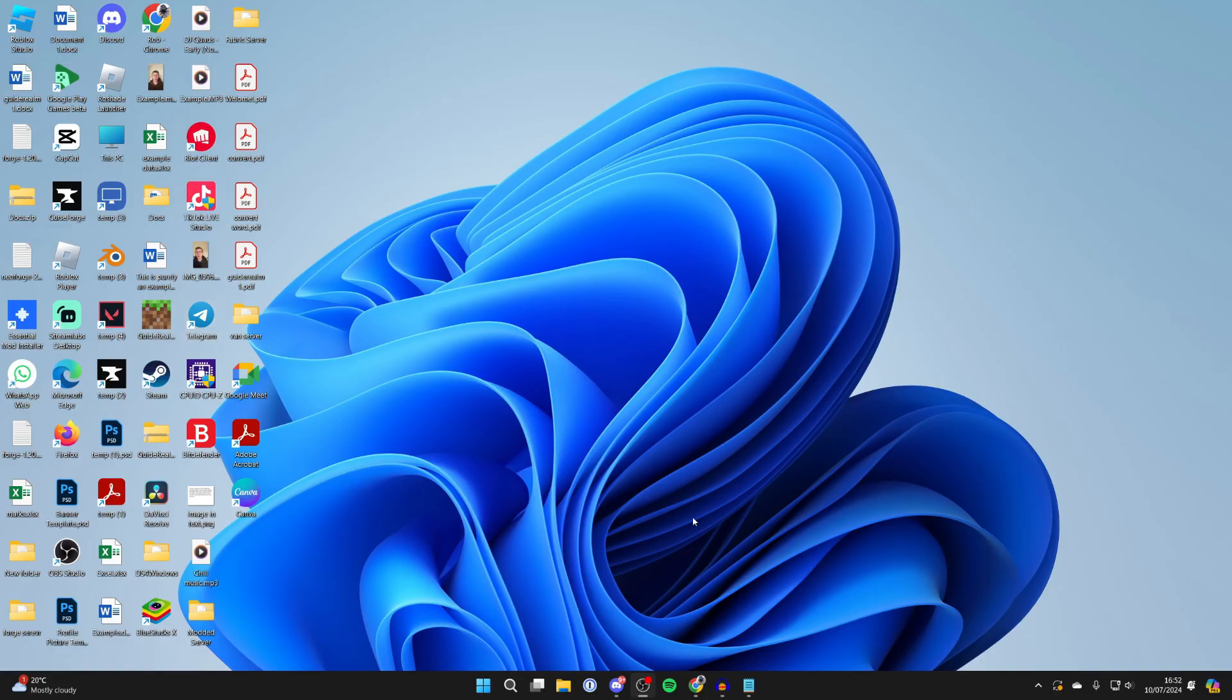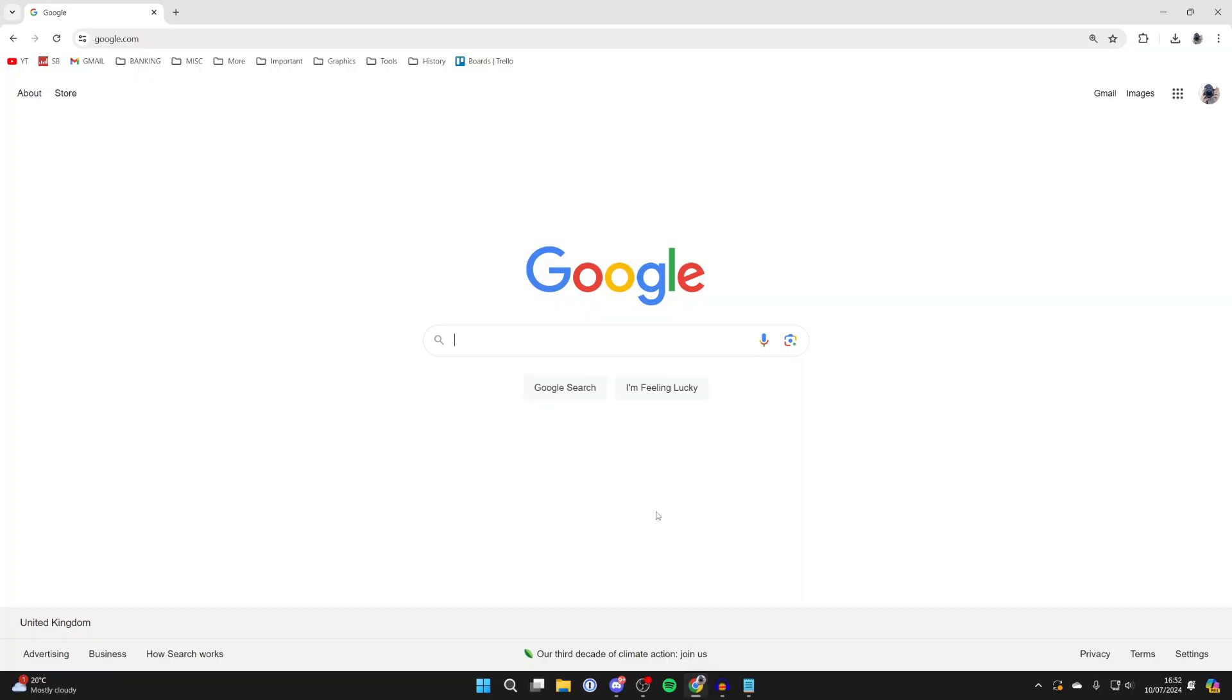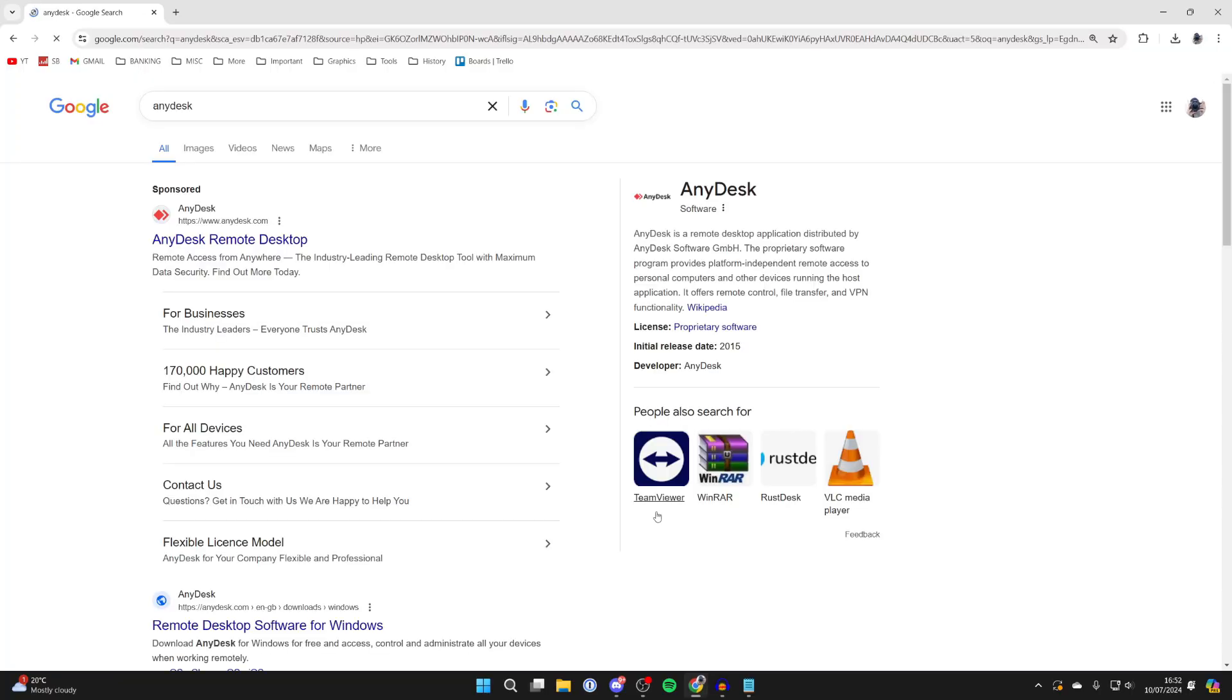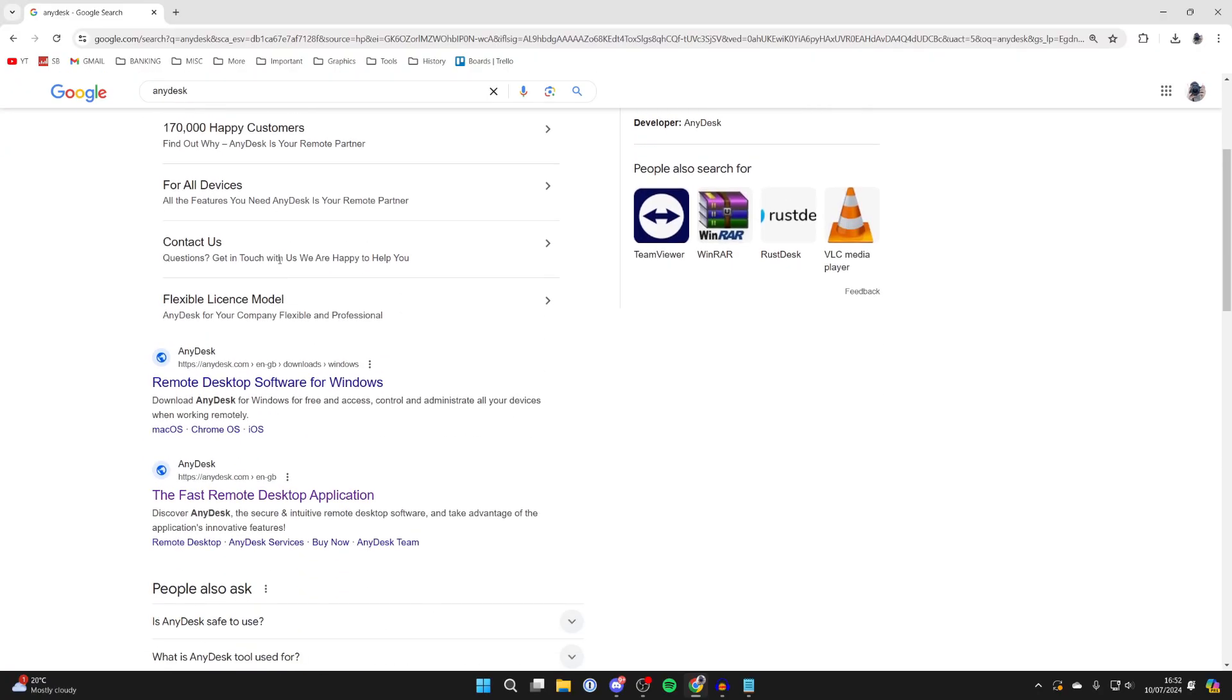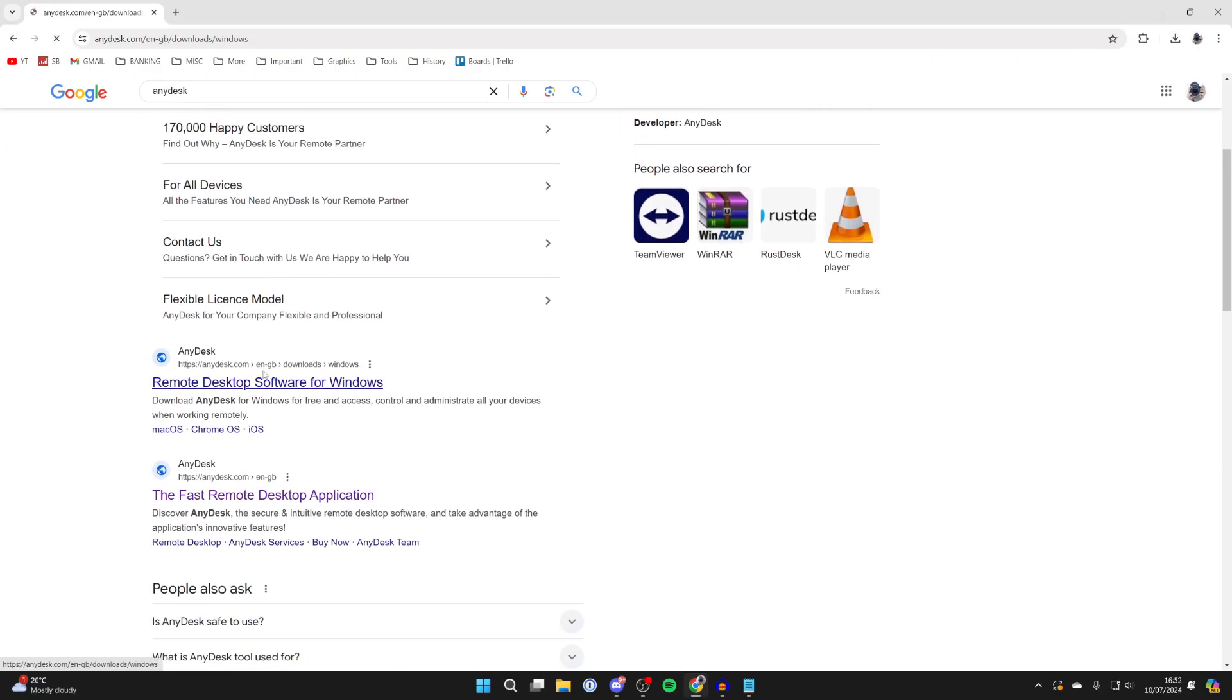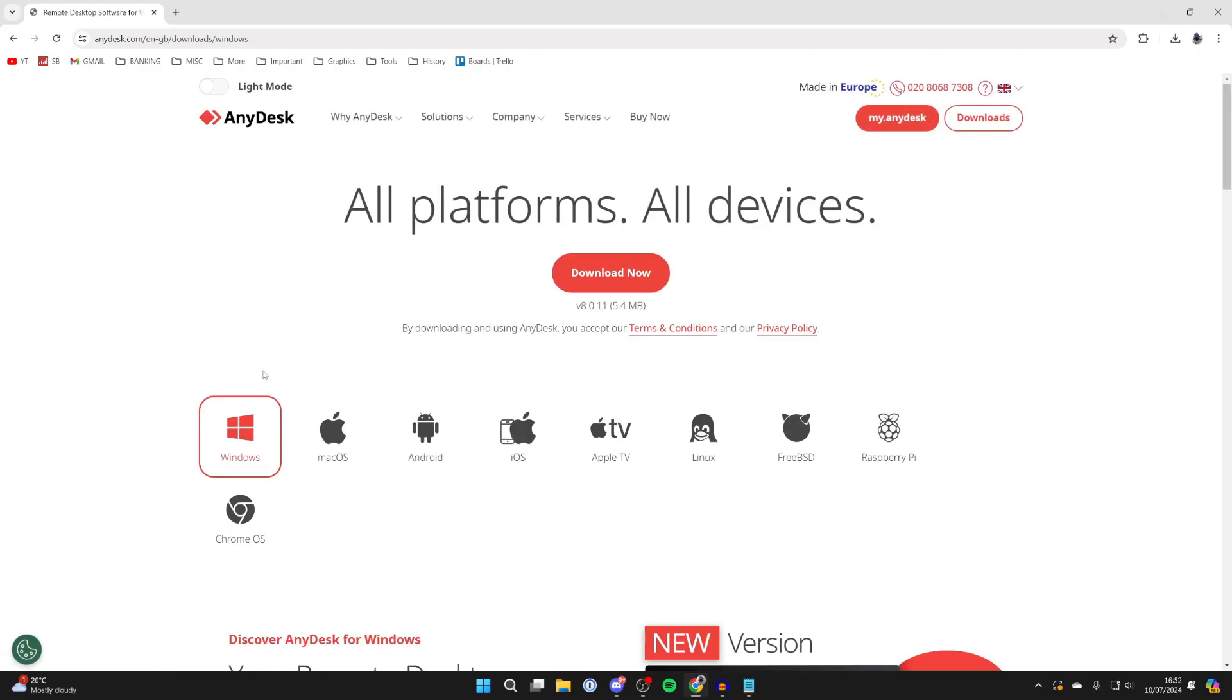First, open up a web browser. I'll use Chrome and come to a search engine. Search for AnyDesk or go straight to anydesk.com. Make sure you go to the official website.